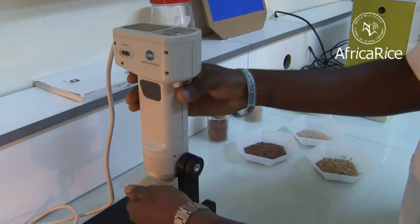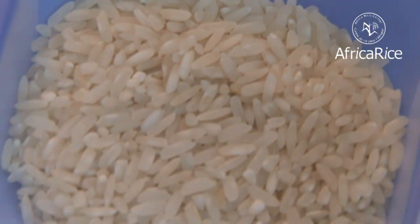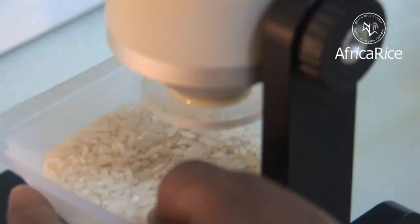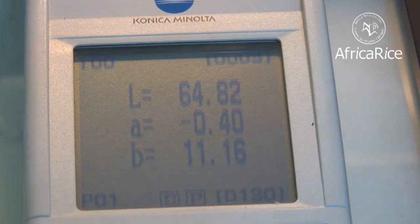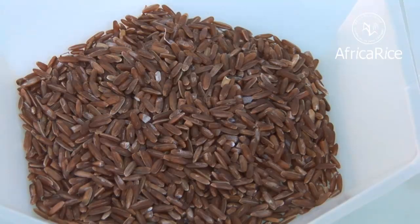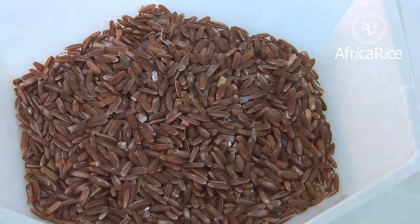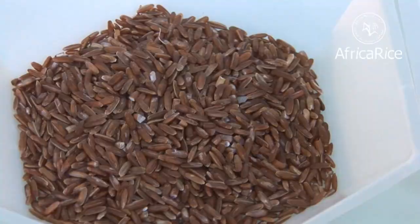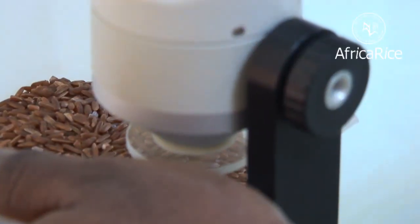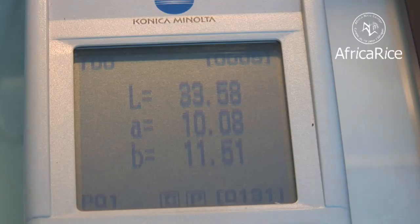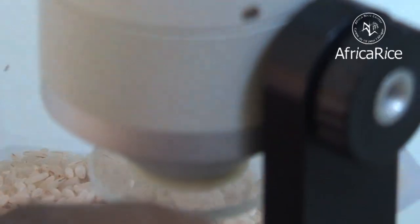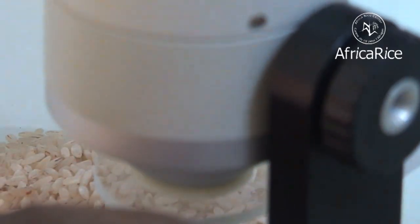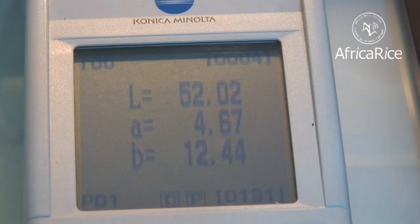A color meter or chromometer is used to measure the color coordinates of different rice varieties. It can also help to determine the degree of milling of the rice and the intensity of parboiling of a rice sample.